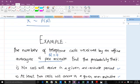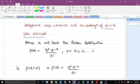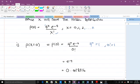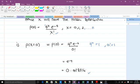The first question: find the probability that no call will arrive in a given 1-minute period. No call means X = 0. Substituting into the formula: P(X=0) = (4^0 × e^(−4)) / 0!. Since 4^0 = 1 and 0! = 1, this simplifies to e^(−4). When calculated, we get 0.018316. This is the probability of no call in a given 1-minute period.